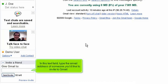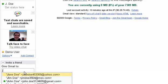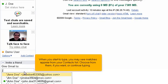In this text field, type the email address of someone you'd like to invite to Gmail. When you start to type, you may see matches appear from your contacts list. Choose from them if you want or continue typing.